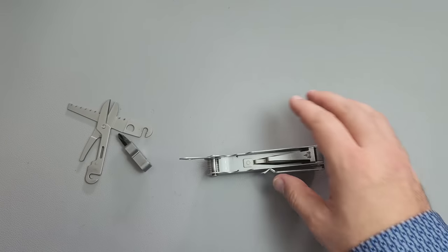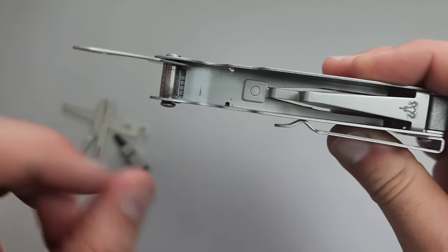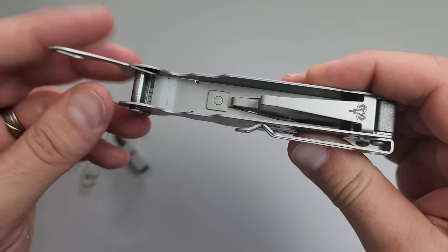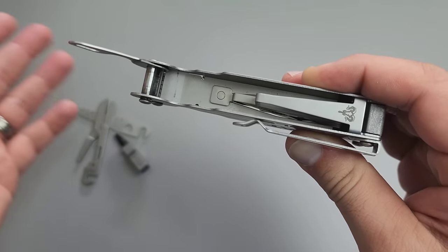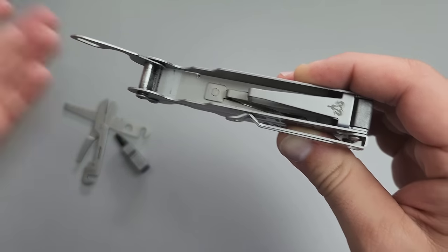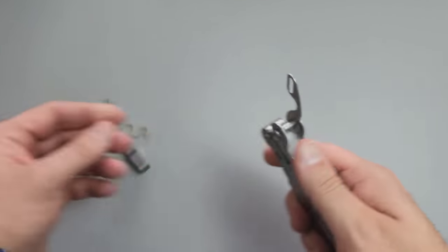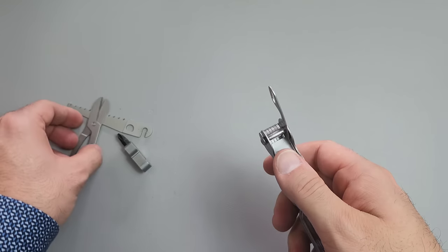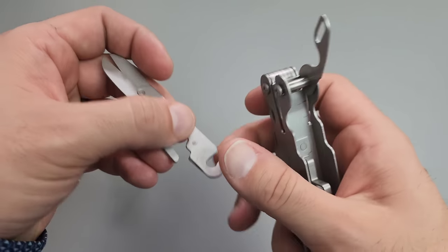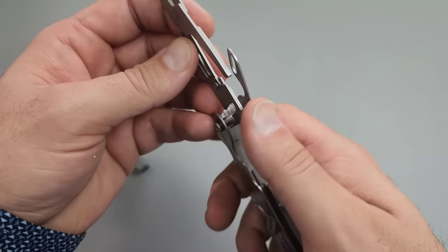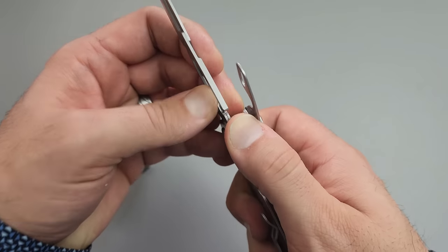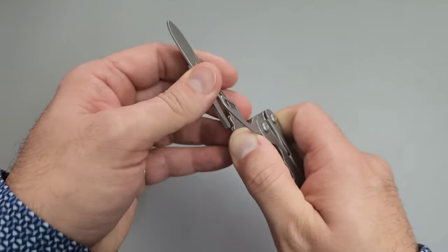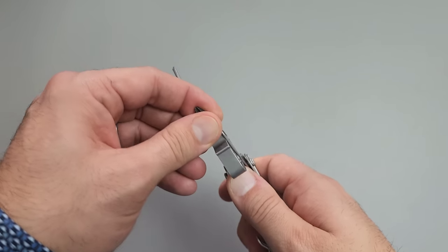That will never happen with something like the GOAT tool. I can simply take all the implements out, clean everything, put it back in, little lubrication, and we're done. And that is a massive advantage over anything else on the market. I don't know anything else that is like this in the plier-based setup.